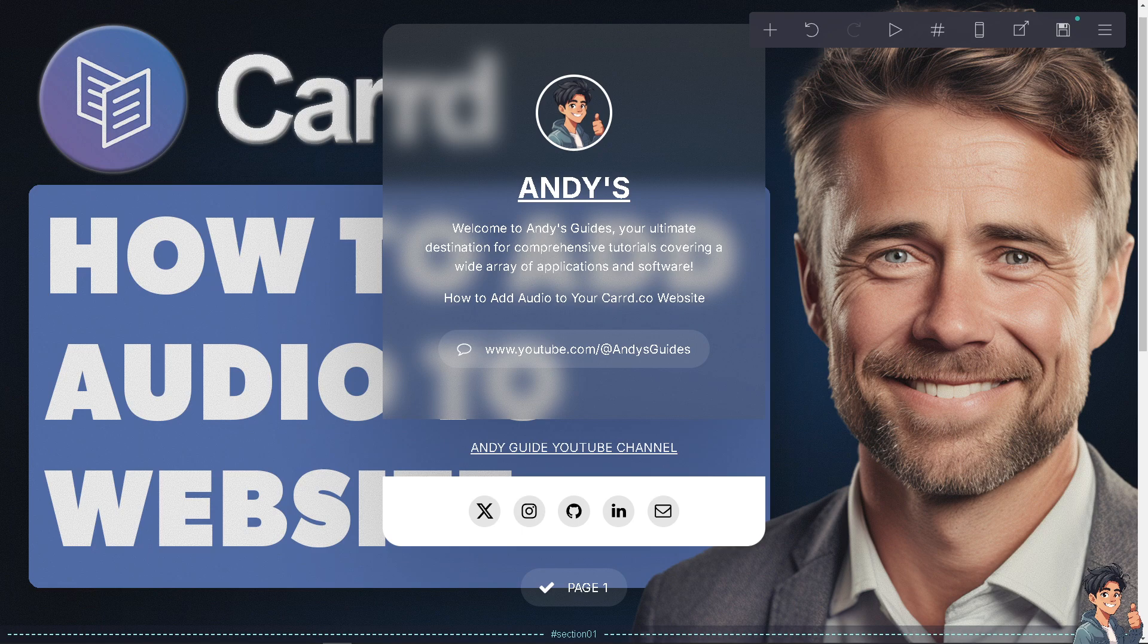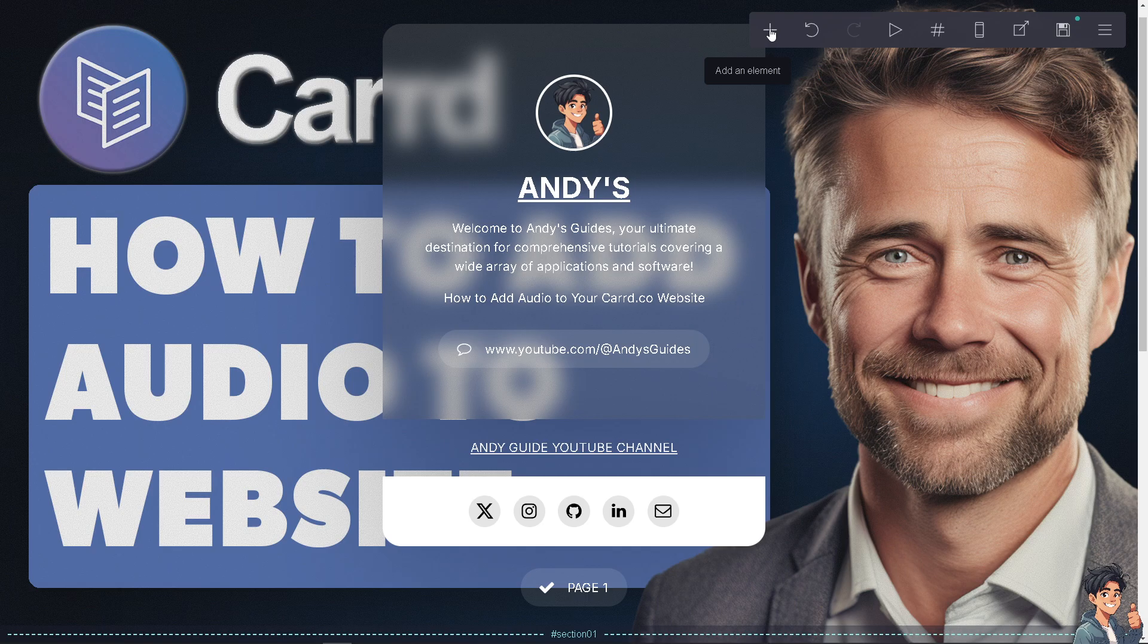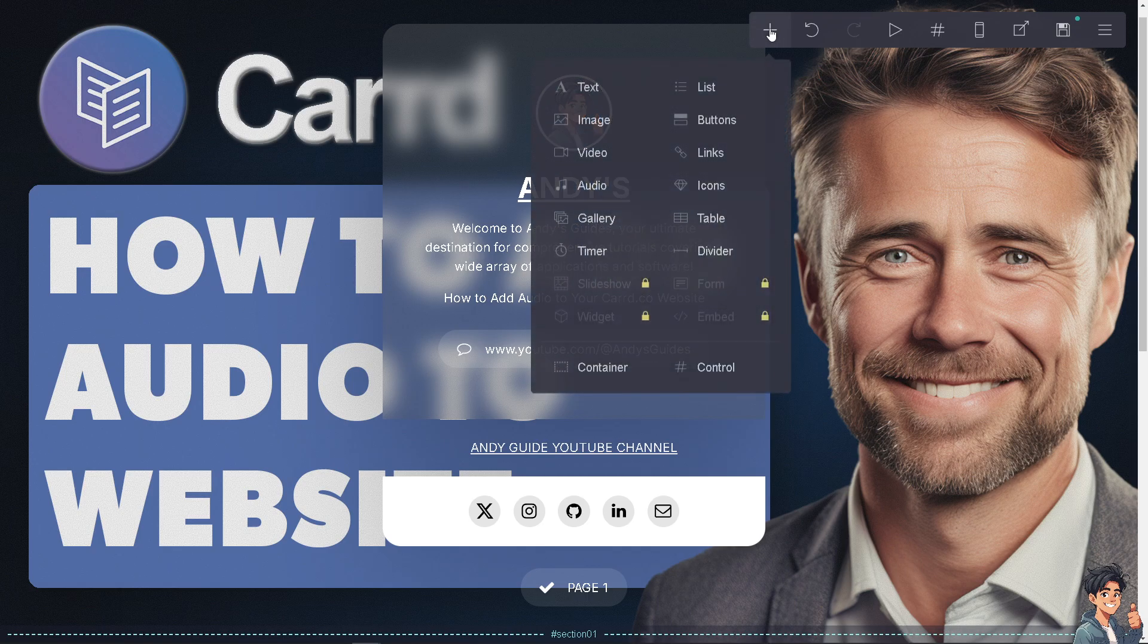To add audio, it's very simple. Click on the plus button that says 'Add an Element.'